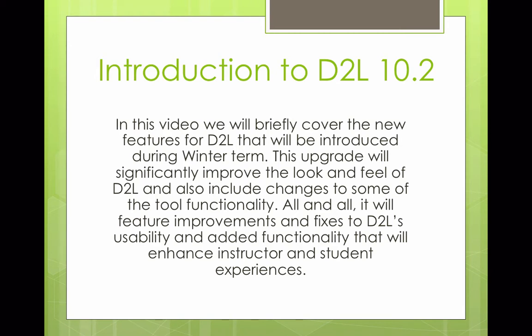This upgrade will significantly improve the look and feel of D2L and also include changes to some of the tool functionality. All in all, it will feature improvements and fixes to D2L's usability and added functionality that will enhance both instructor and student experiences.